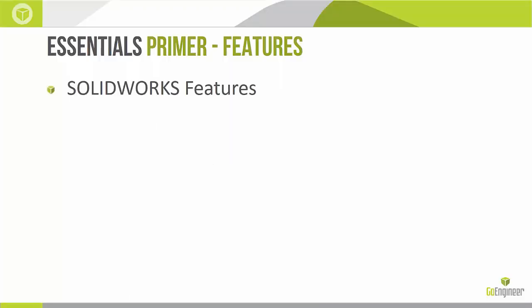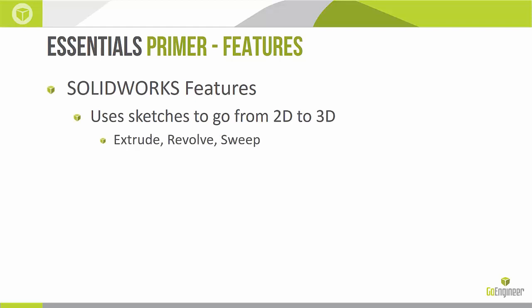So SolidWorks features. In the last video we went over creating 2D sketches on flat faces or planes. SolidWorks features utilizes those sketches to translate them from 2D geometry into a final 3D volume or shape.